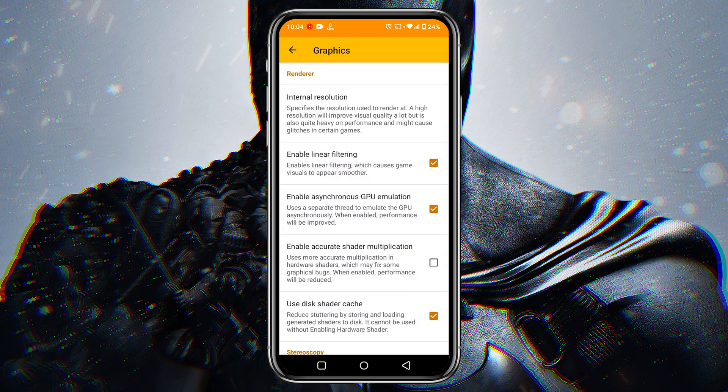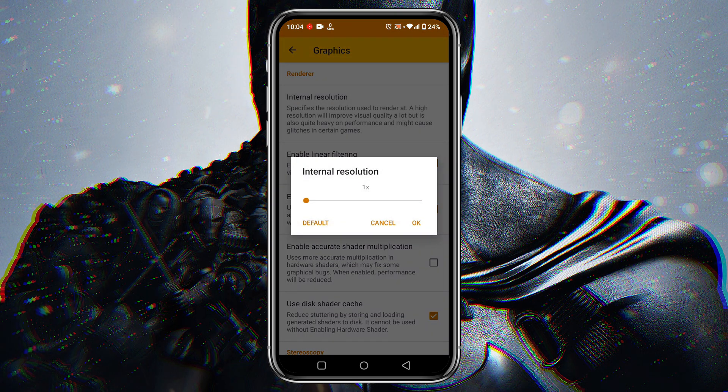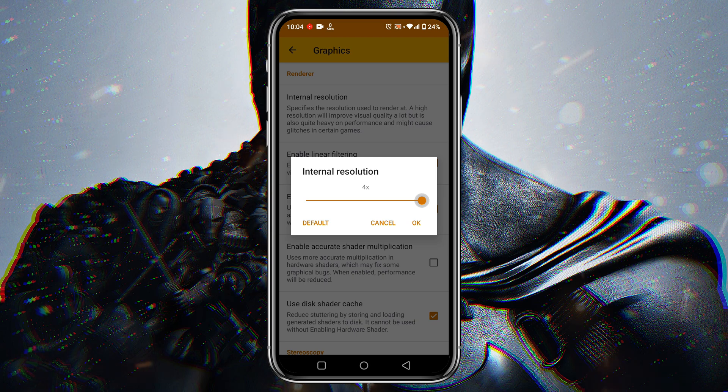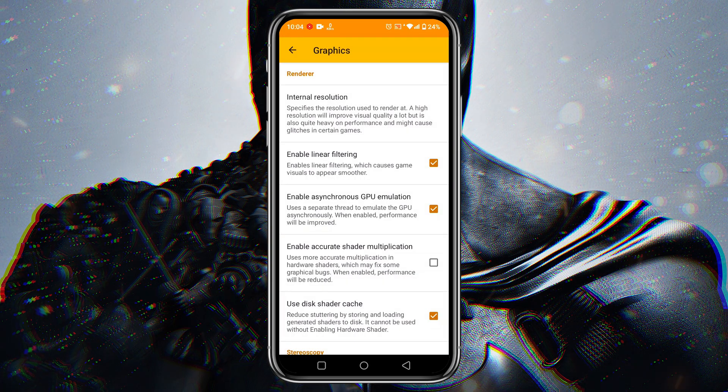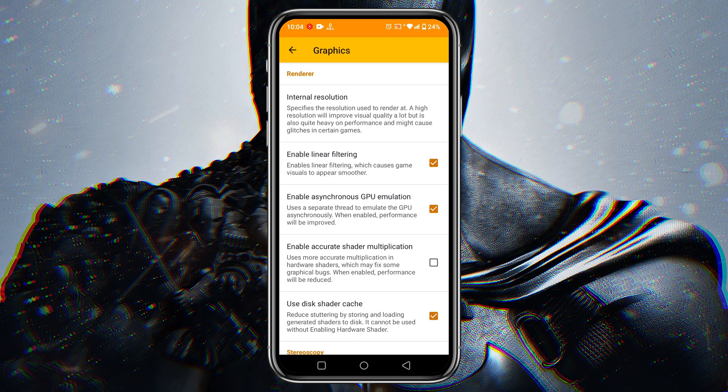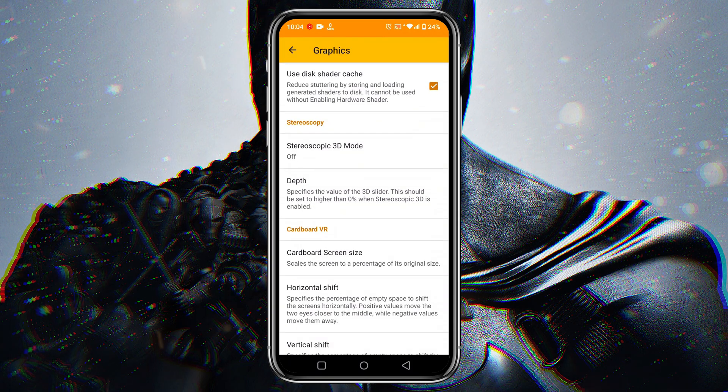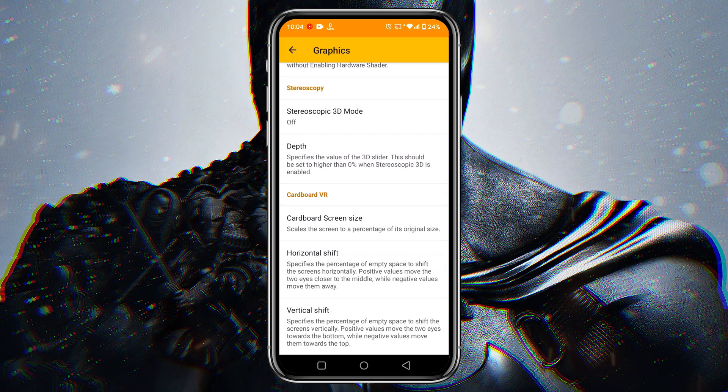In the graphics option, you can customize the resolution up to 4K. Make sure your device is capable for that. Don't touch other options because they are not important.